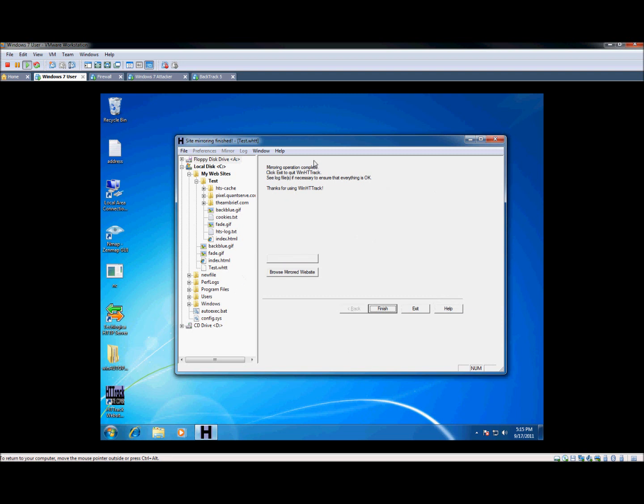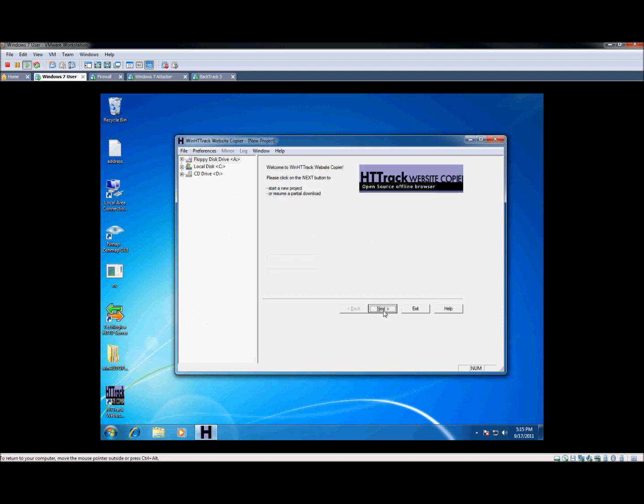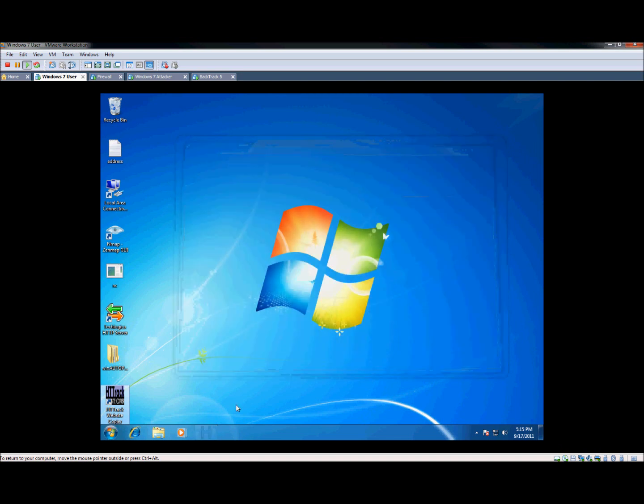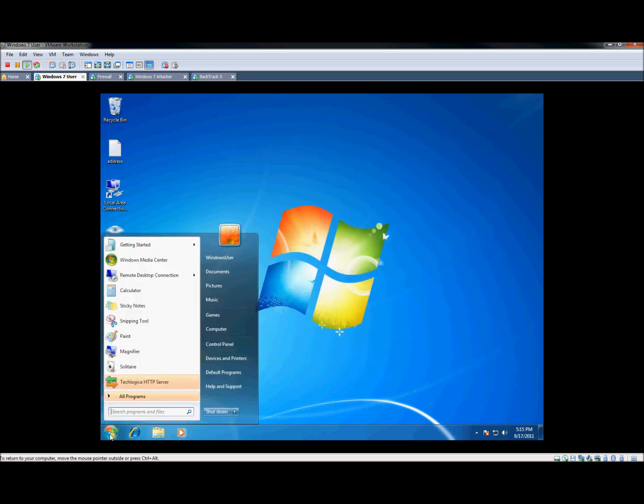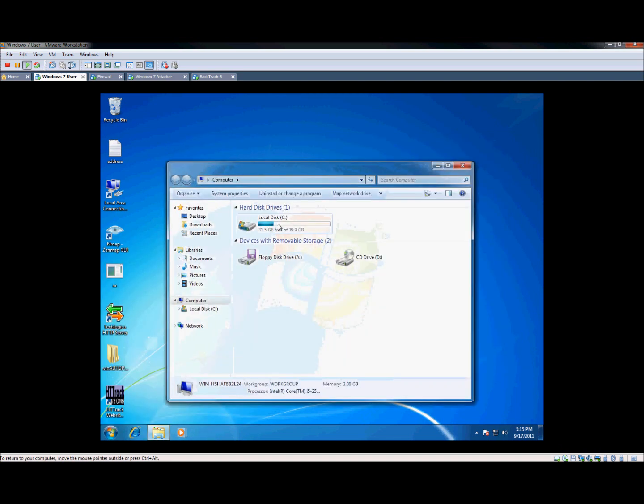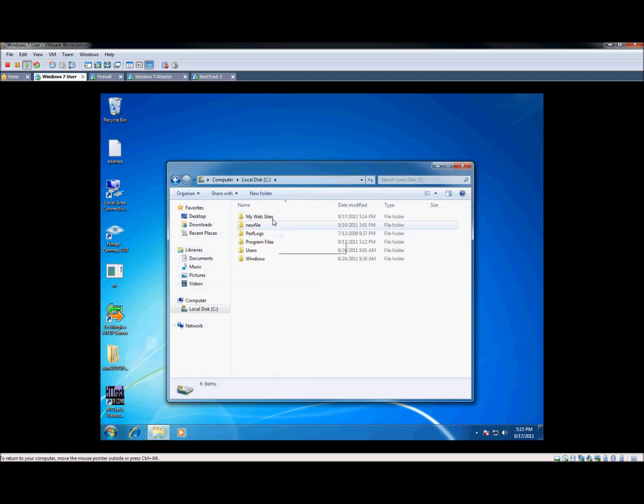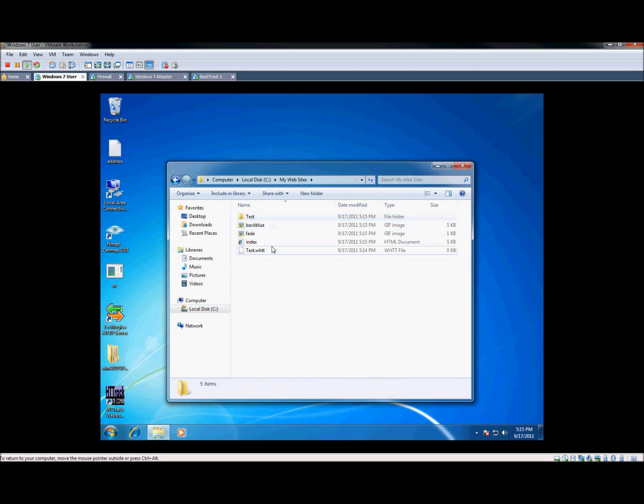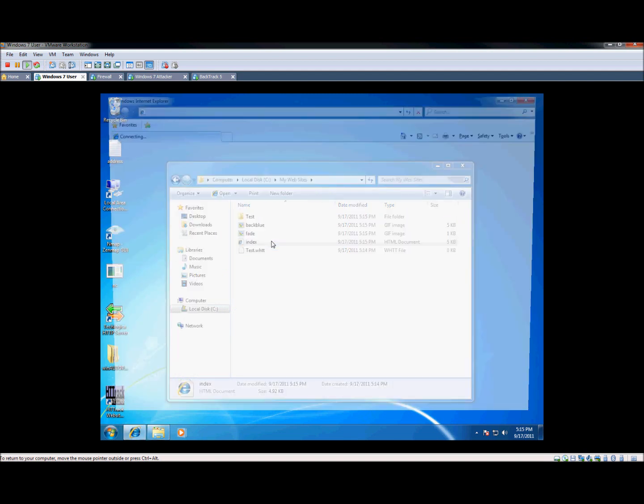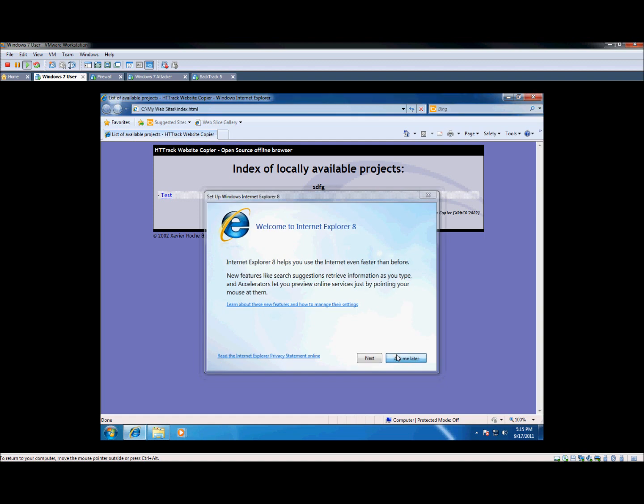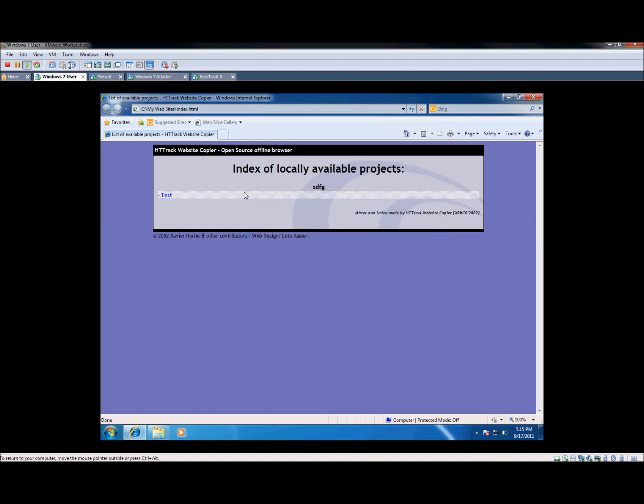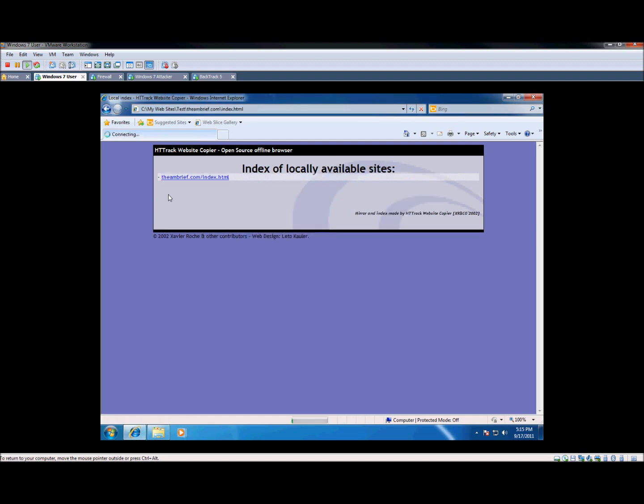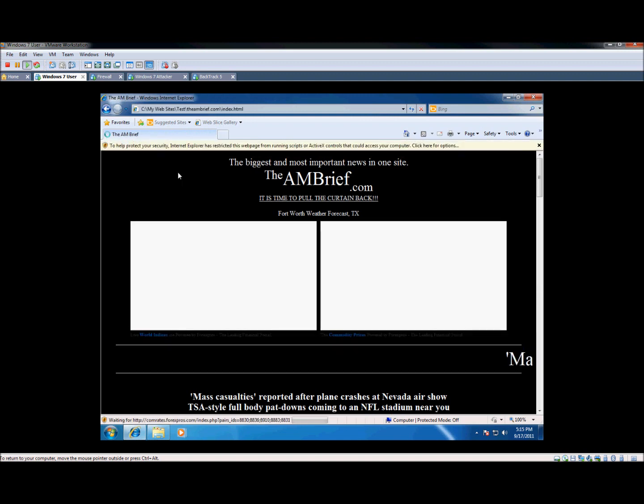Okay, so it's done. I'm just going to go ahead and hit finished here and we can close this program. Now by default, it's going to put them on your C drive here under My Websites. If you open the index.html file, it automatically makes it. As you can see, our project here shows up as test. So let's hit that.